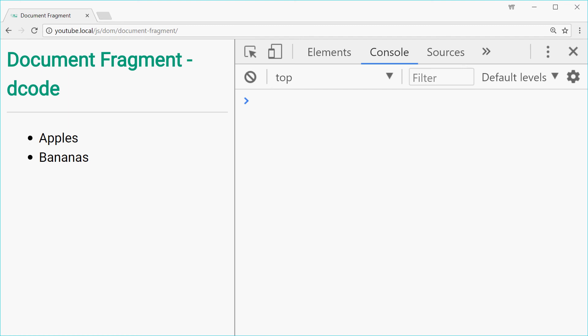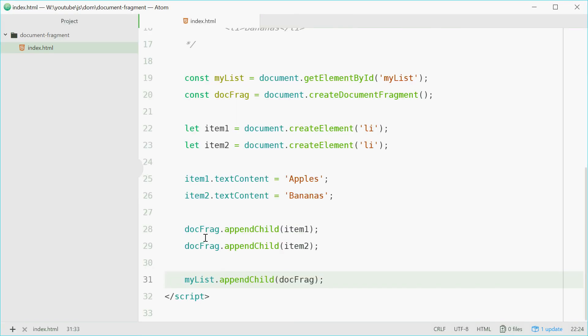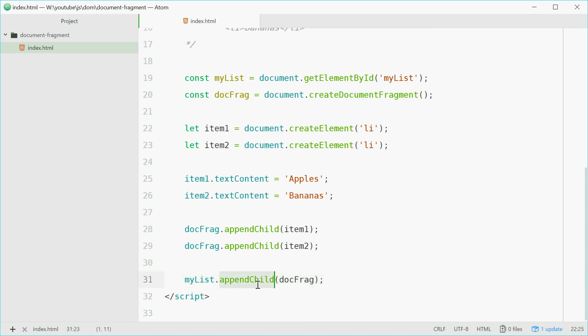Now, one thing to note is that you're not actually making a copy of these elements when you append a document fragment. What this means is now, once you've called this method, once you've appended a document fragment to an element, these items that were once inside the document fragment have now been moved.